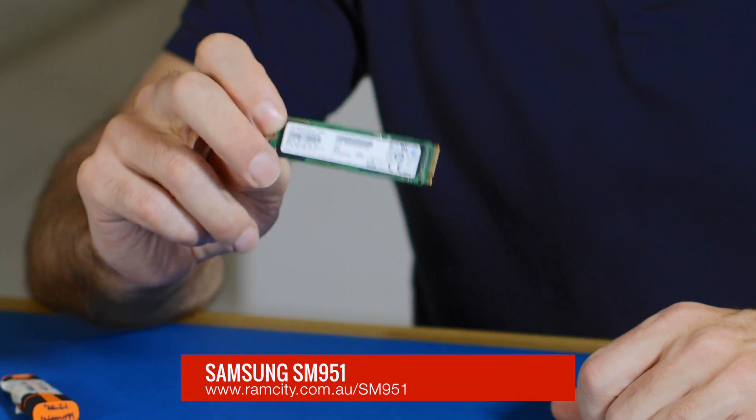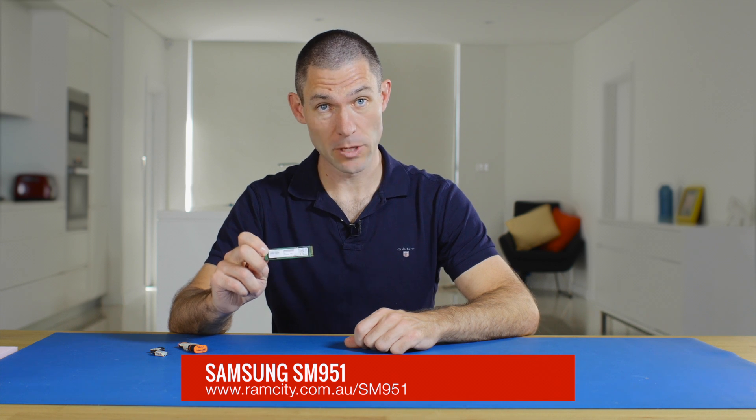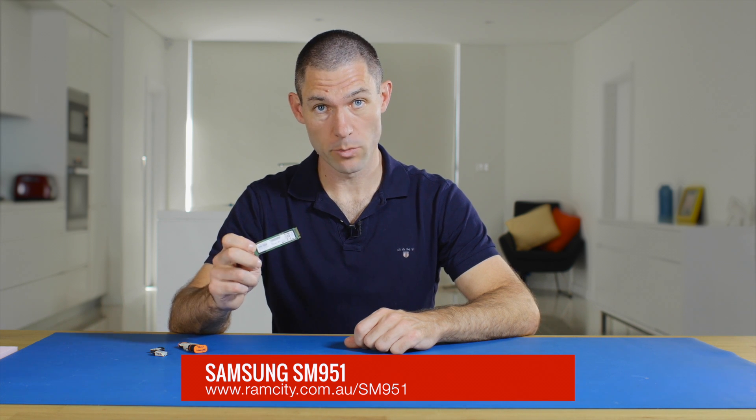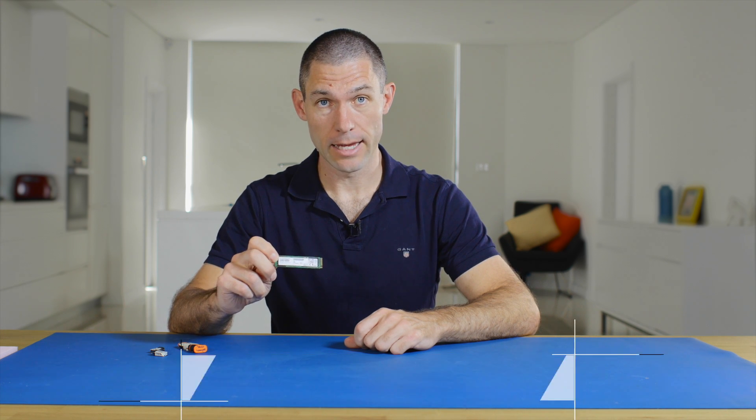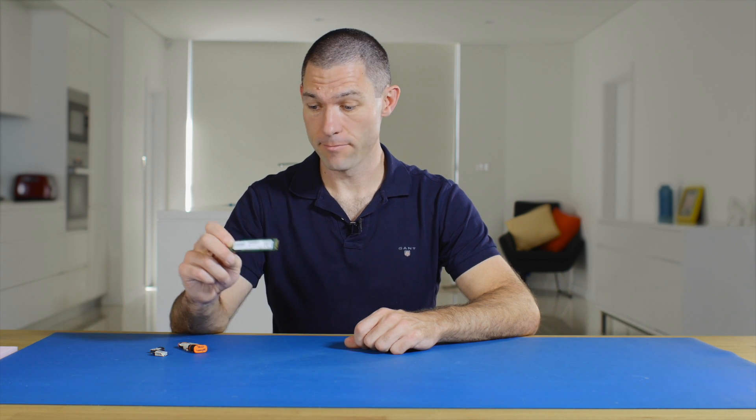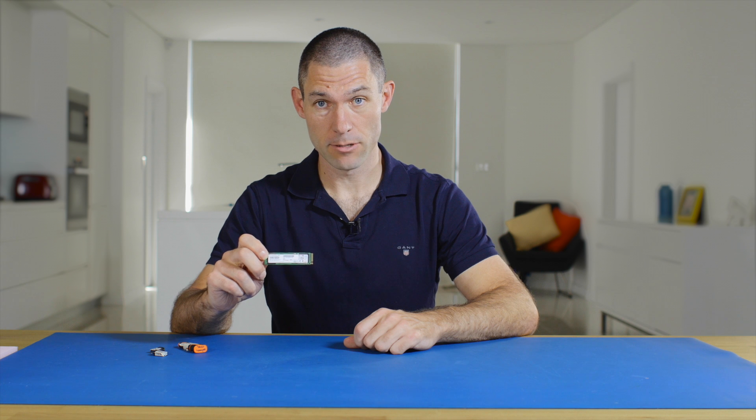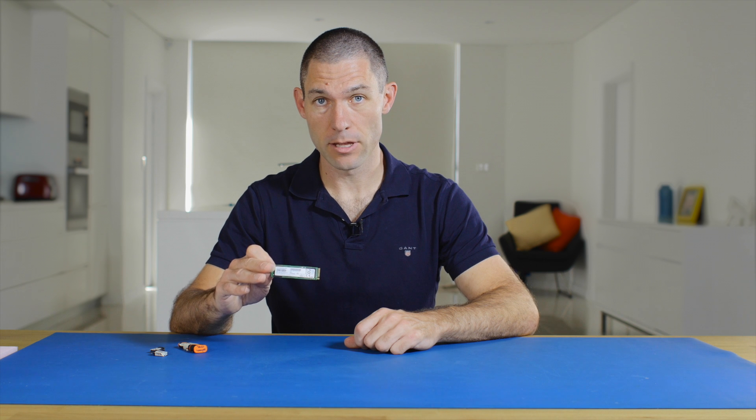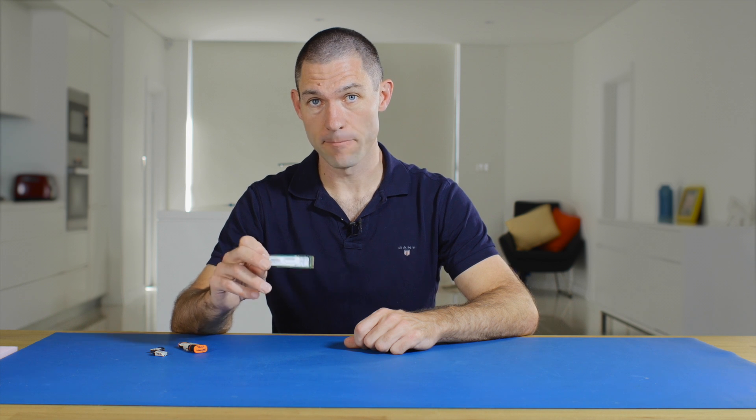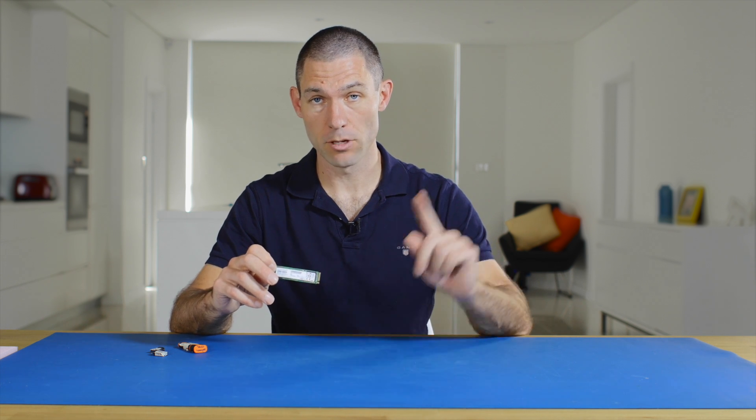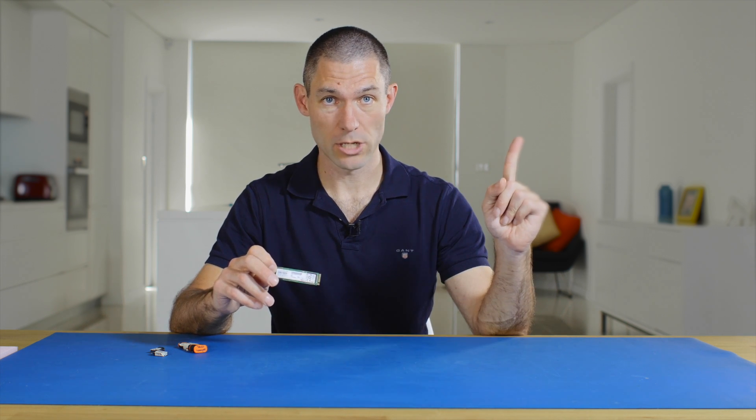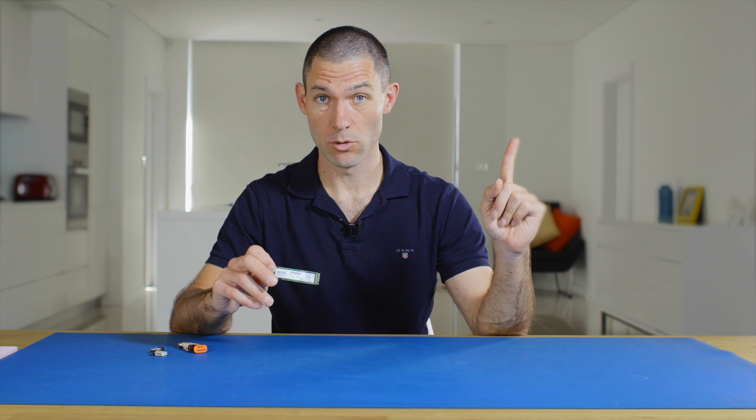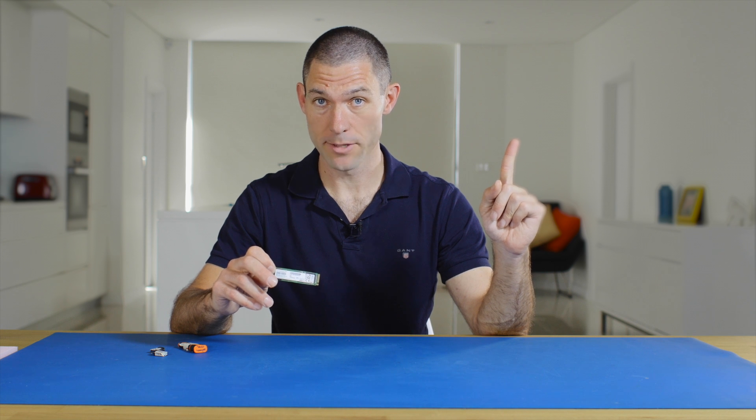Now you can use this same procedure for the XP941, its little brother, and this applies to Z97 systems. So I'm going to be using an ASRock Extreme 6 Z97. It's a little different for other motherboards so we've got a separate video for that if you want to have a look at an X99 system.